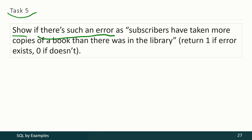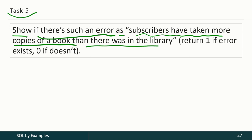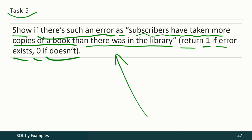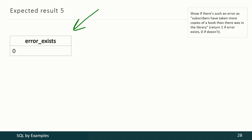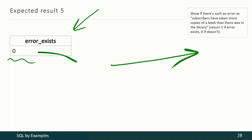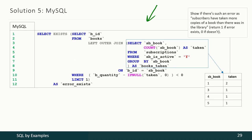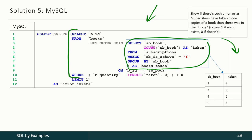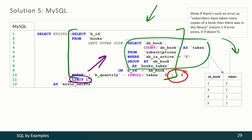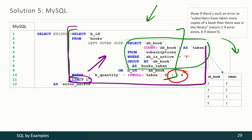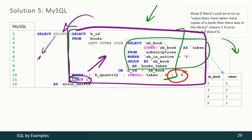In the final task in this video we have to show if there is an error where subscribers have taken more copies of a book than there were in the library. We return 1 if the error exists, 0 if it doesn't. First we calculate how many books were taken by subscribers for each book, then calculate how many copies are left in the library, then select only negative values. We use LIMIT syntax because we only need to find out if such records exist, not select all data. Then we pass this to the EXISTS function, which returns 1 if a single record exists and 0 if no records exist.